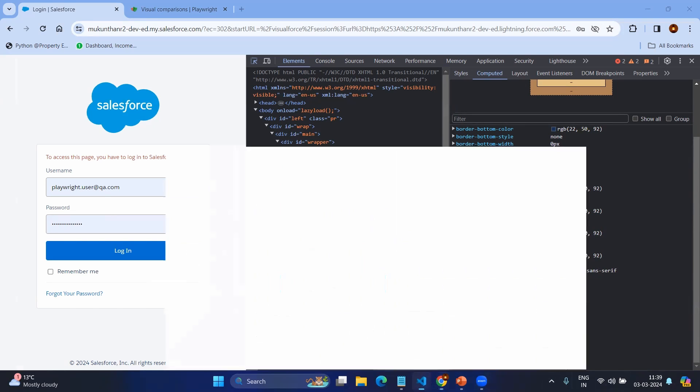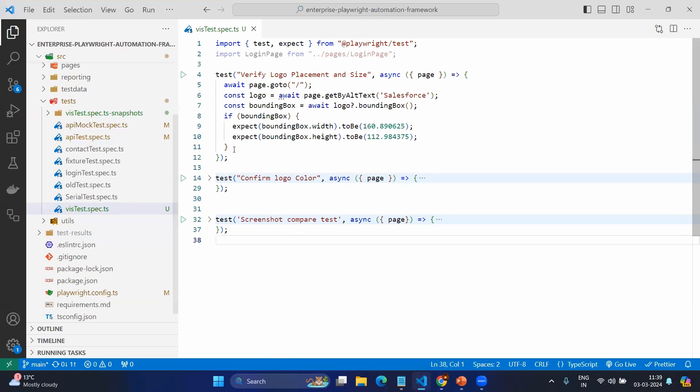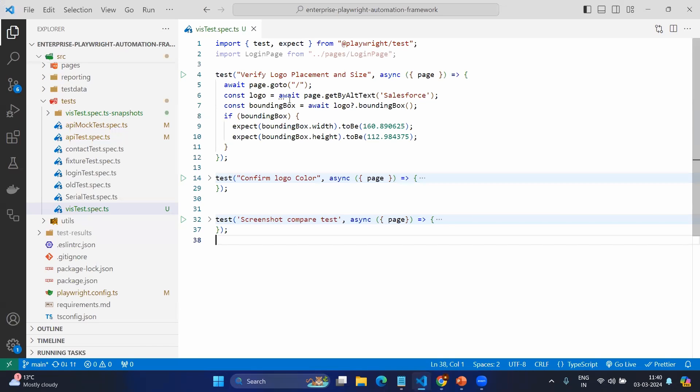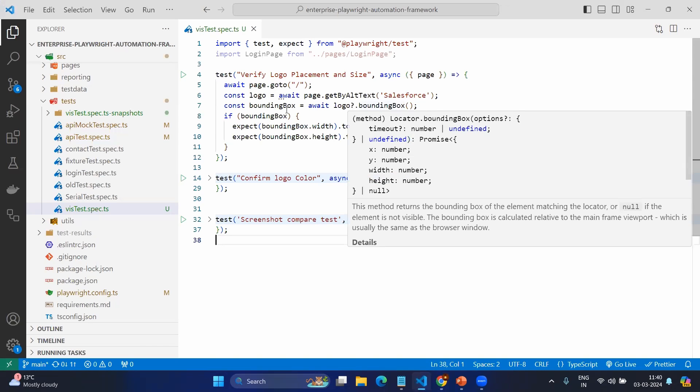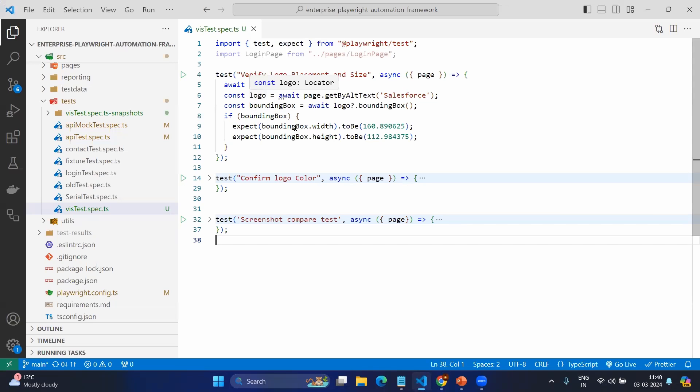Now let's go into VS Code. In VS Code we'll see some sample scenarios here. Verify logo placement and size. Here I'm getting the page, going to the default login page, and getting the logo. Obviously I can use any locator to get the logo. However, after getting the logo I want to get the height and width.